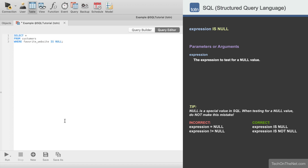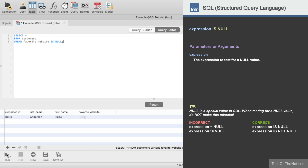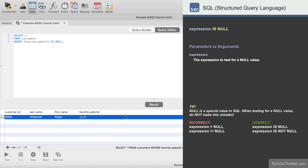Now let's run our SELECT statement and see what results we get. As you can see, our SELECT query returns only the one record where there is a null value in the FAVORITE_WEBSITE column. This covers a simple example of how to use the SQL isNull condition.